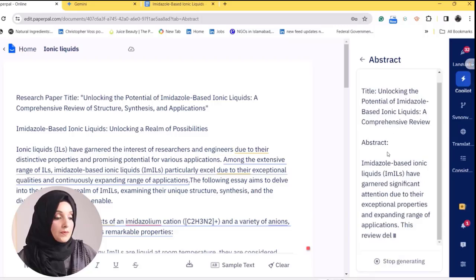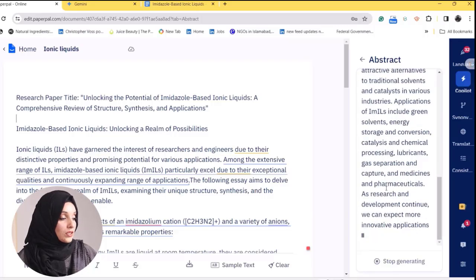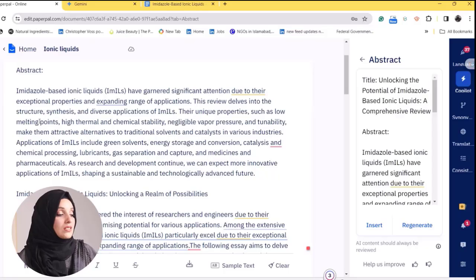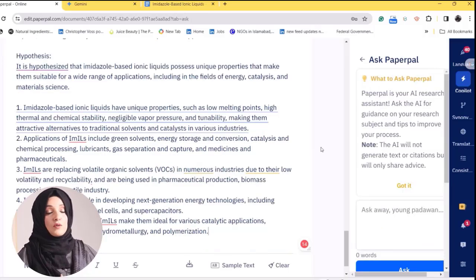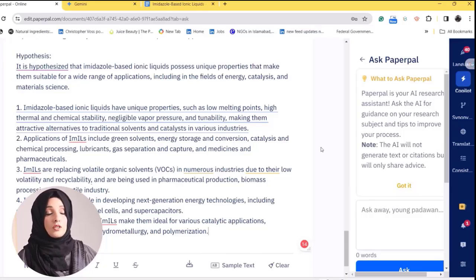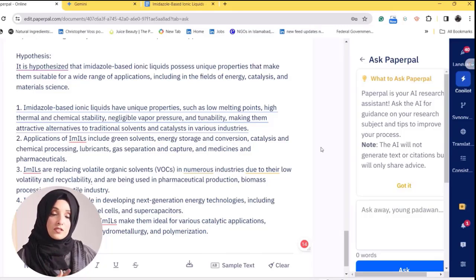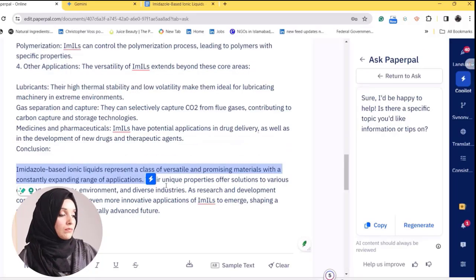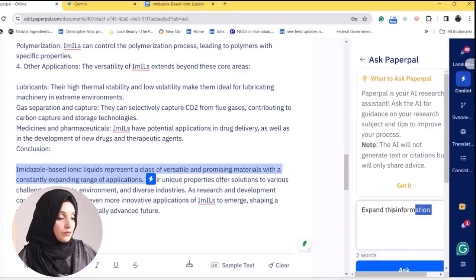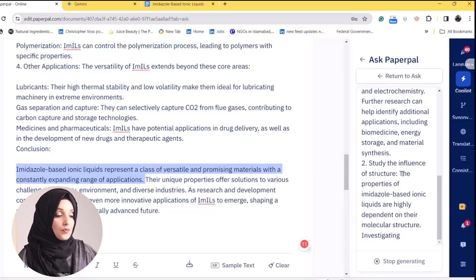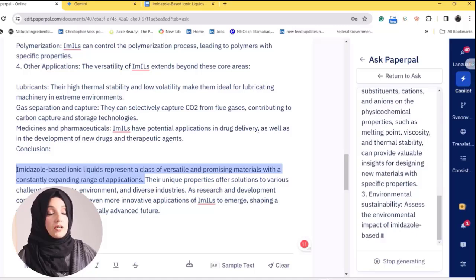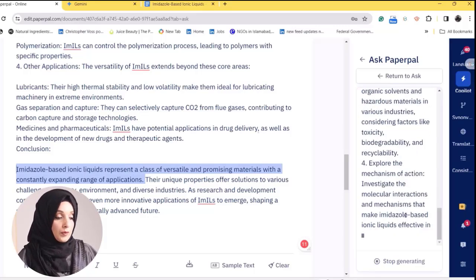This is the title and this is the abstract of your document. It is a highly professional and well-written abstract based on the content you provided to Paperpal. Paperpal also gives you an option to chat with your paper — if you want to add more information to a specific section, you just write your request and press Ask, and Paperpal will expand that information and provide more content related to that specific section.